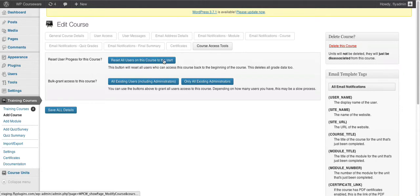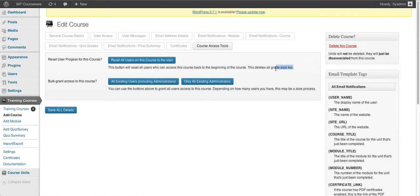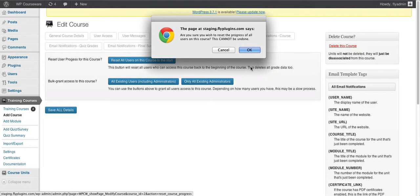If we click this button, anyone enrolled for this course — any WordPress account with access to this particular course — will be reset to the very beginning of the course. The message states that it deletes all grade data too. This is one to be very, very careful with, but it is there for your convenience if you want to reset all course users to the very beginning. You'll get the dialog box because it executes a database change that cannot be undone, so be very careful with this one.